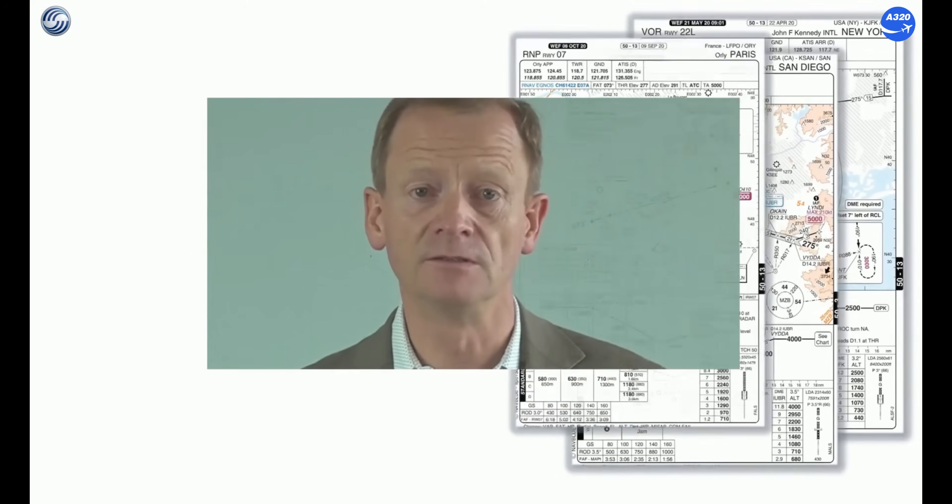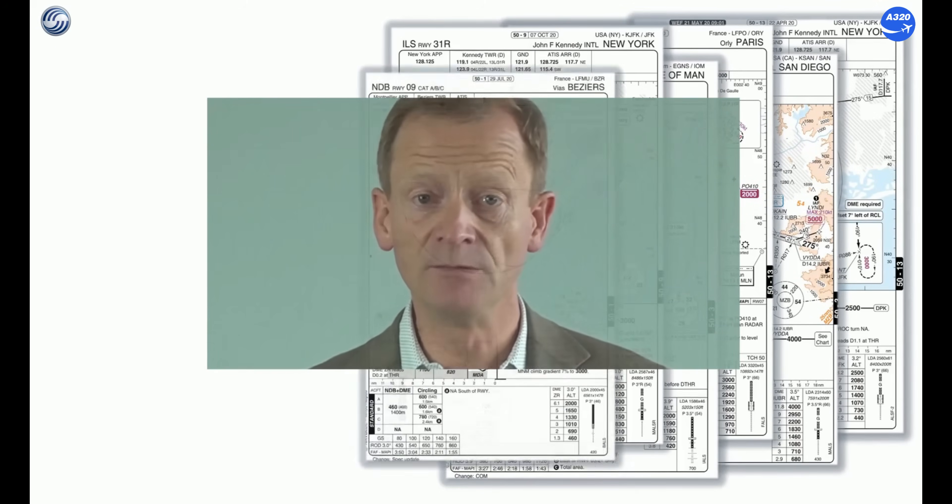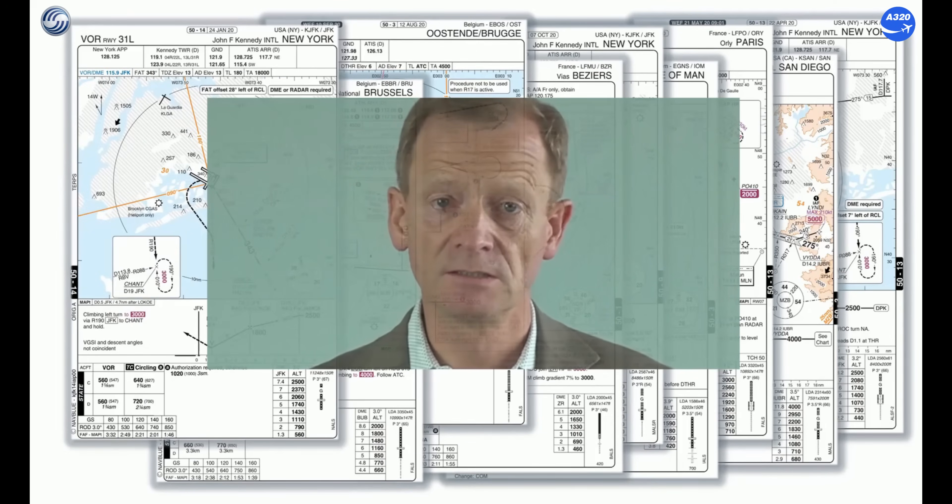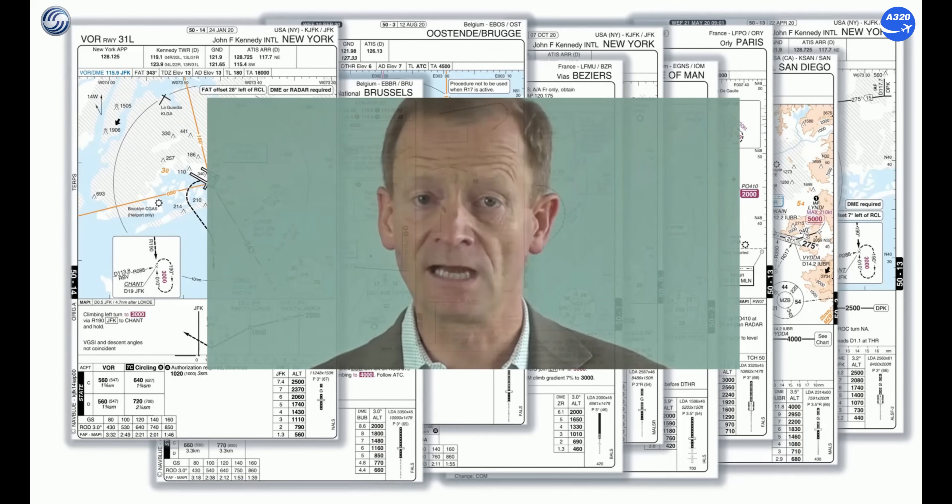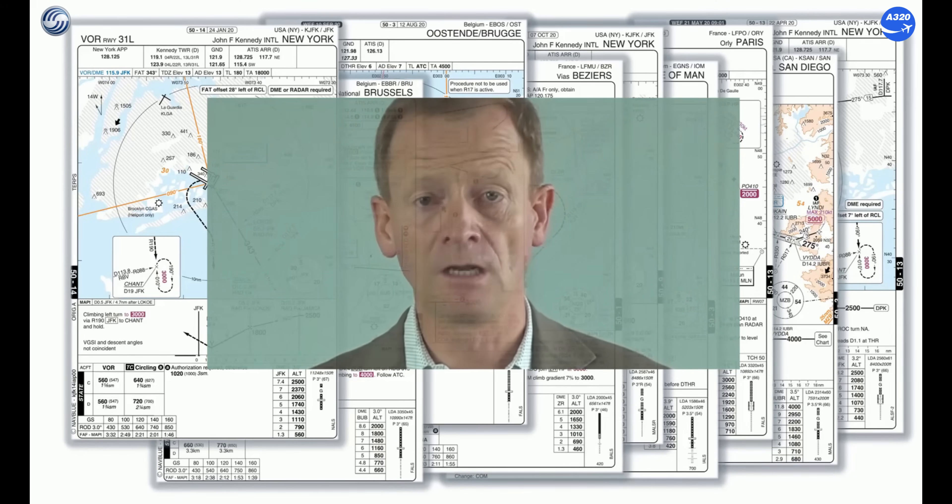Some Airbus aircraft are capable of both FLS and final APP modes for non-precision approaches. What is the advantage of the FLS compared to the final APP? The FLS uses an ILS look-alike concept while enabling flying a wide variety of non-precision approaches such as VOR, VOR-DME, NDB, NDB-DME, or RNAV/GPS, but also ILS with glide slope out, LOC only, and LOC back course.